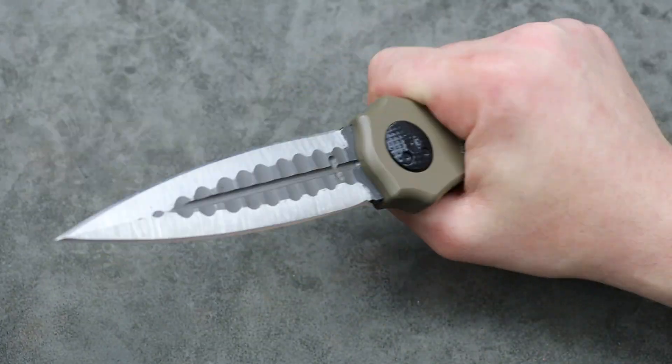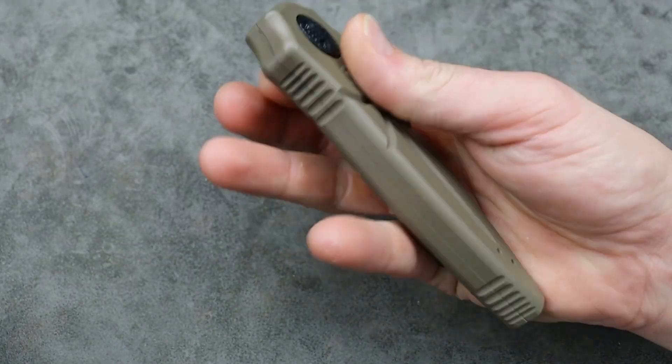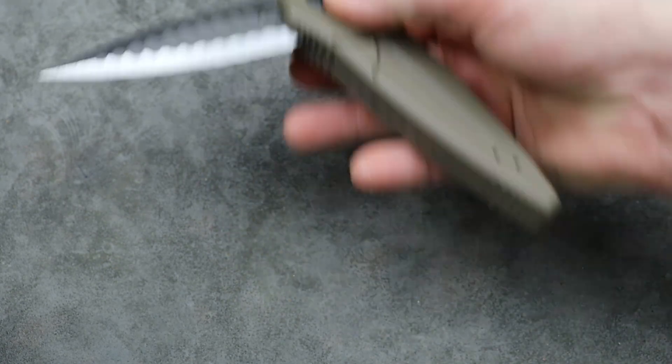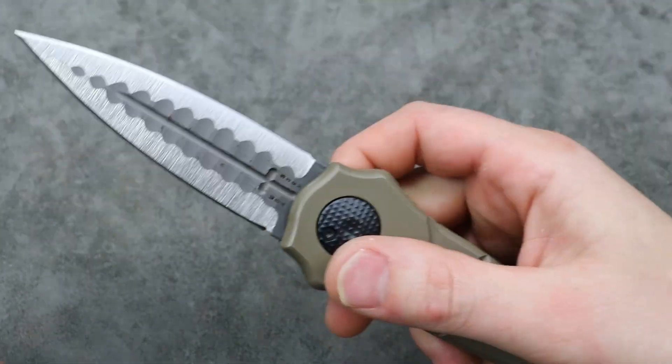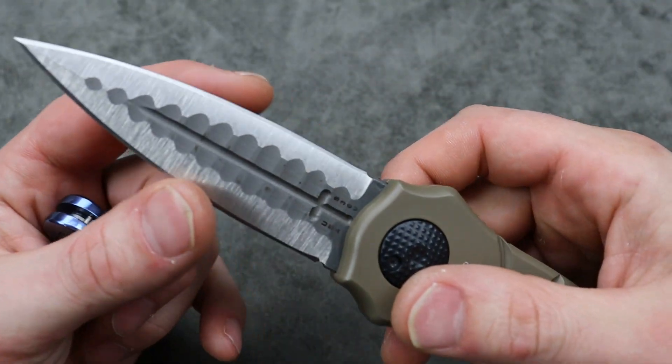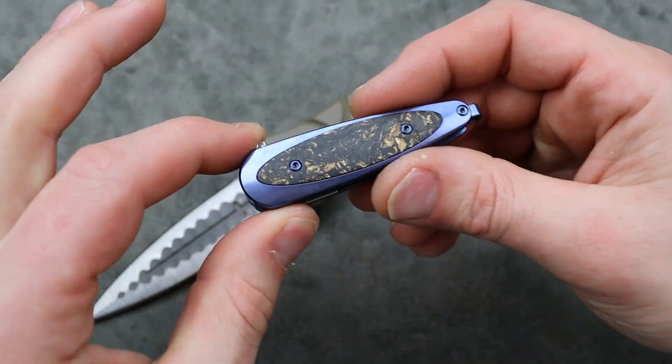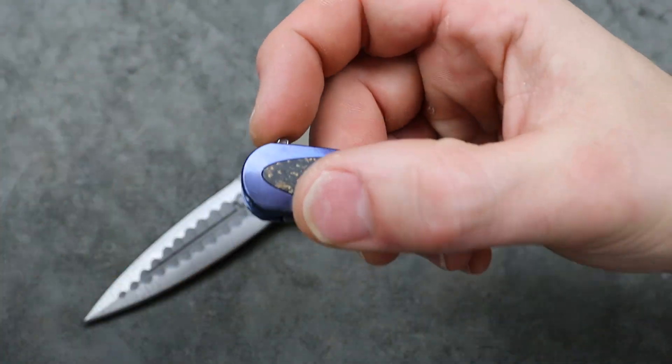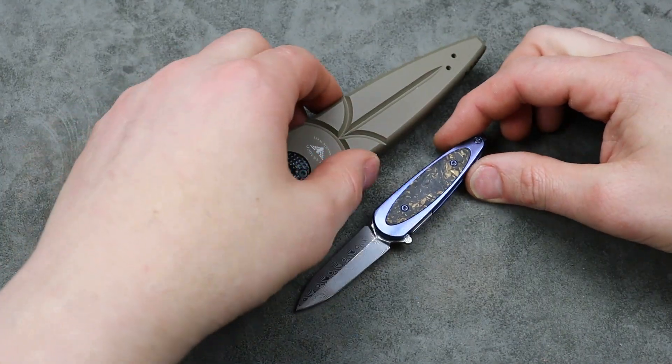I will link it down in the description. USA made S30V. It does come in different blade shapes. This one's the double-edged dagger, but the shape and everything reminds me of this guy.